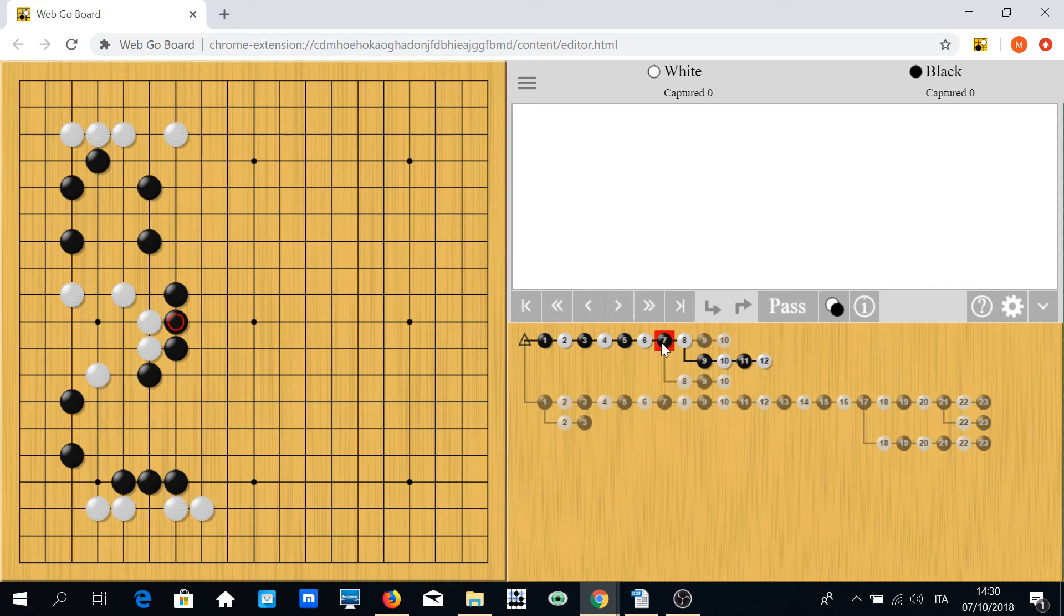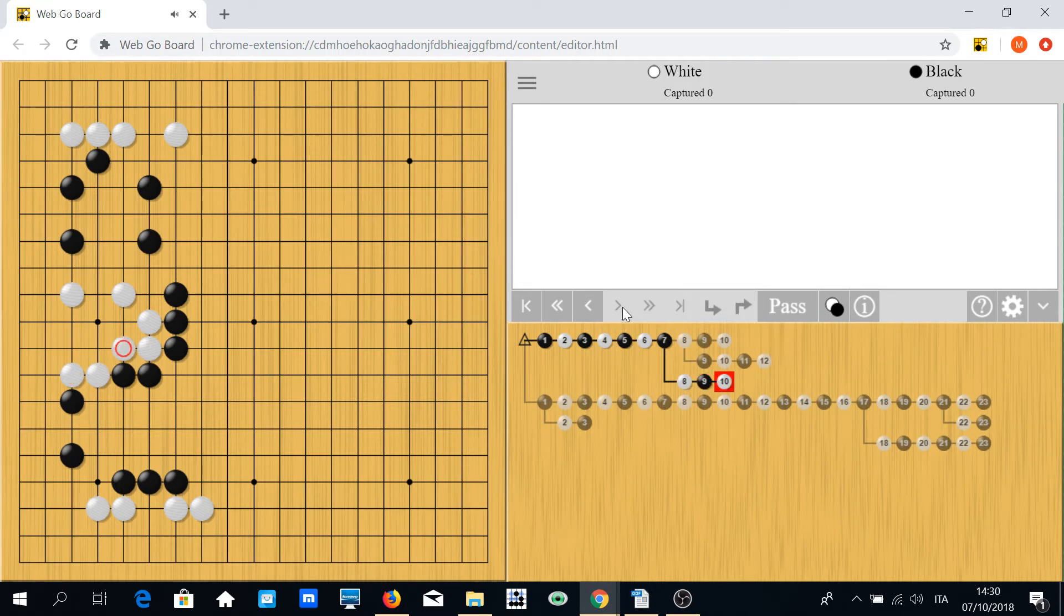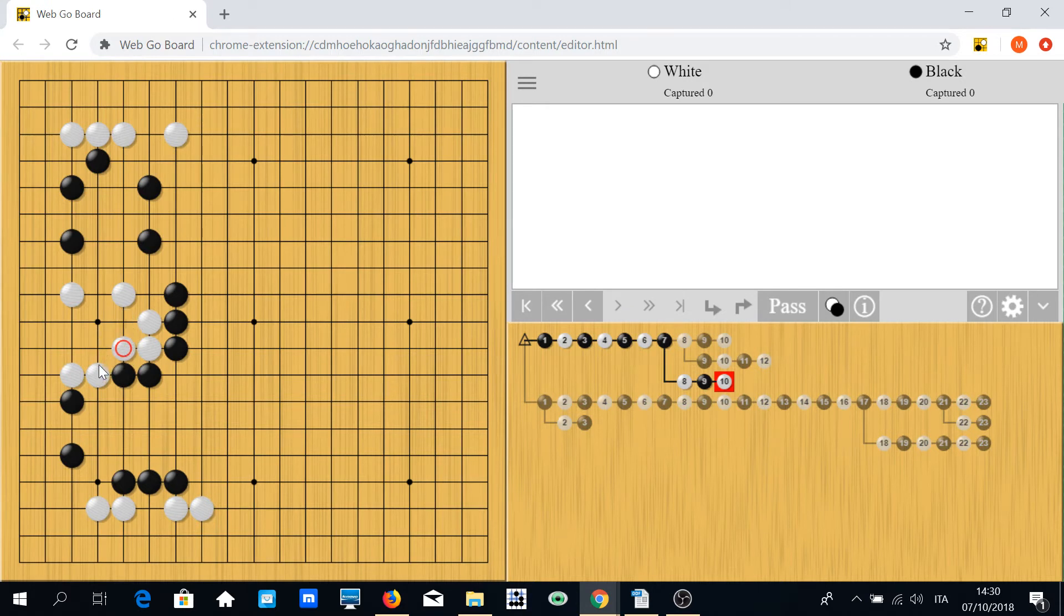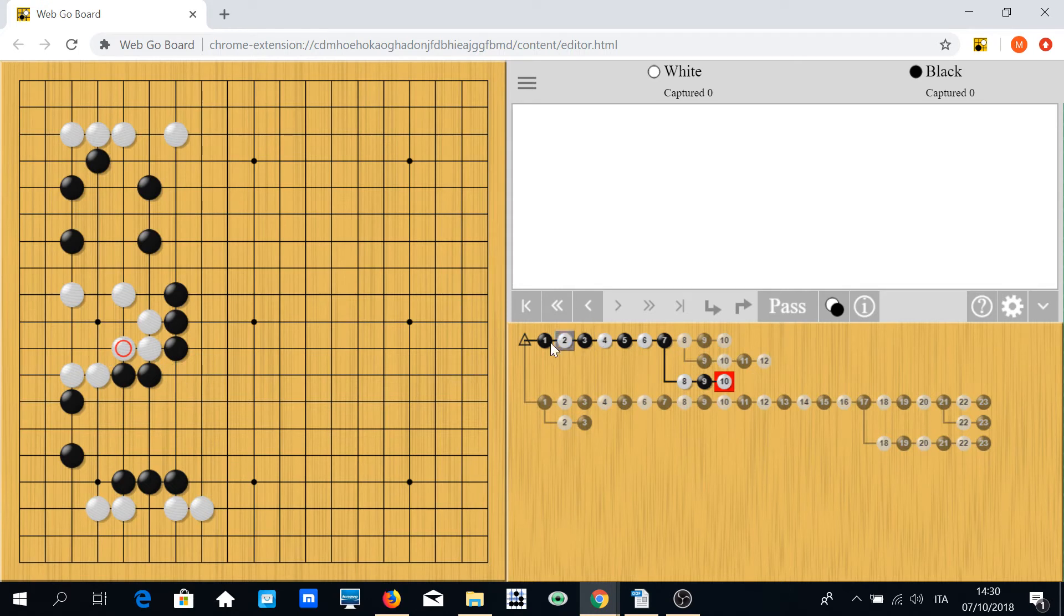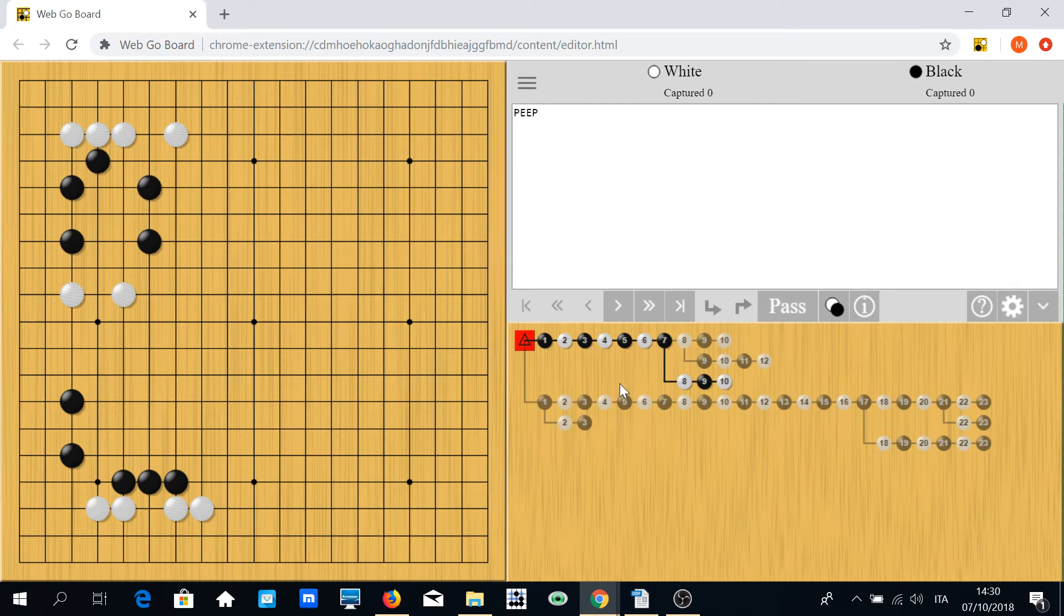In this position, white may even try to play something like this immediately, and if black tries to enter, white simply connects here. It's bad shape probably, but white is completely safe. So if we want to kill white, what's the correct plan? The correct plan is to peep.